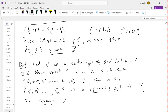We care about spanning sets because it's easier to deal with finitely many things than infinitely many. If I can express any vector in terms of a finite list of vectors, and then prove things about that finite list, I can prove things about the vector space more easily without dealing with infinitely many things at once. That's why we care about spanning sets.